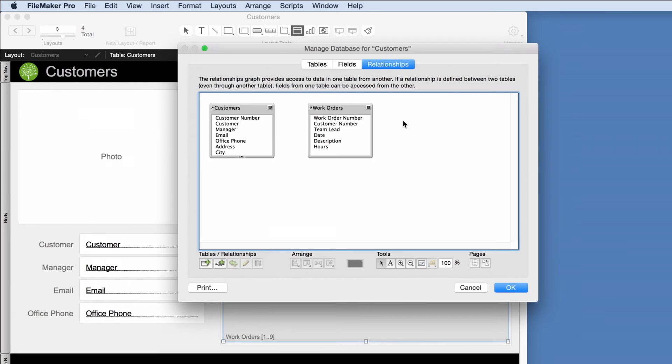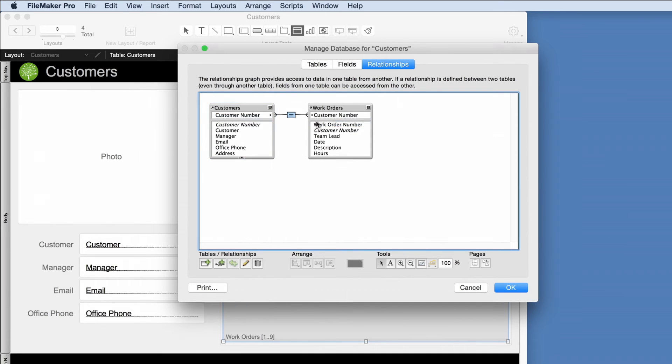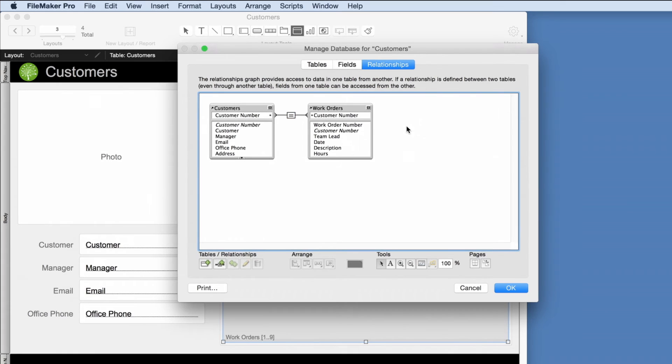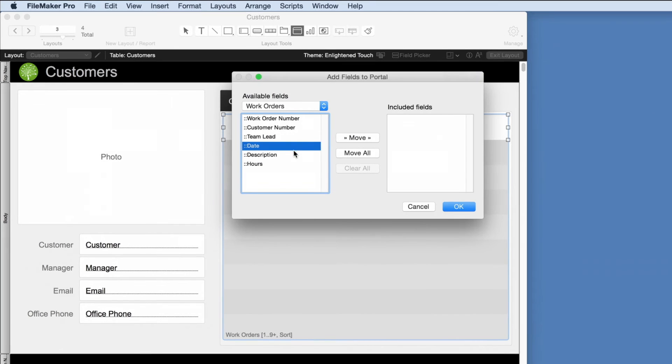Next, we'll establish the relationship. Each group of data imported is represented by a box. To create the relationship between the two, draw a line between common information. For this example, it is customer number. Now let's say we want to see the date, description, and hours for each work order.